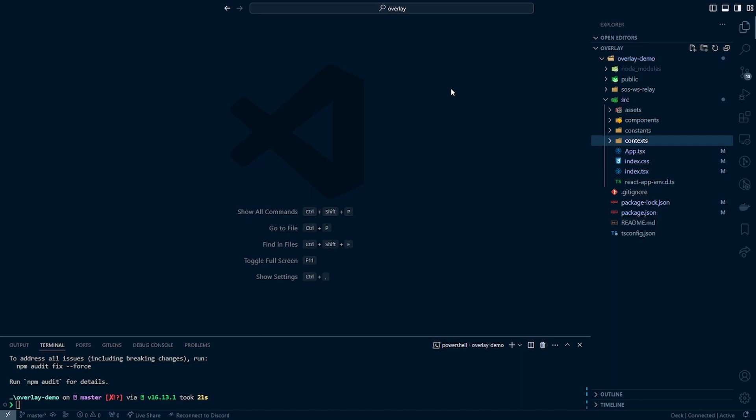This will also be for storing all the game data that all of our components are going to access. Instead of having to pass it down from component to component through props, we can create a context. That way we can just access it from wherever.